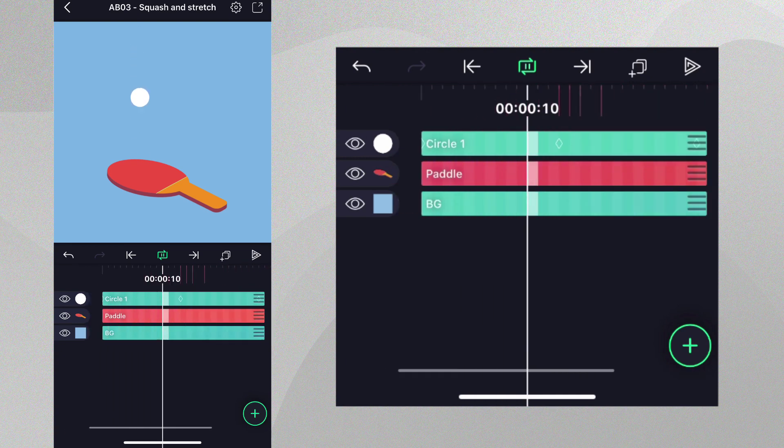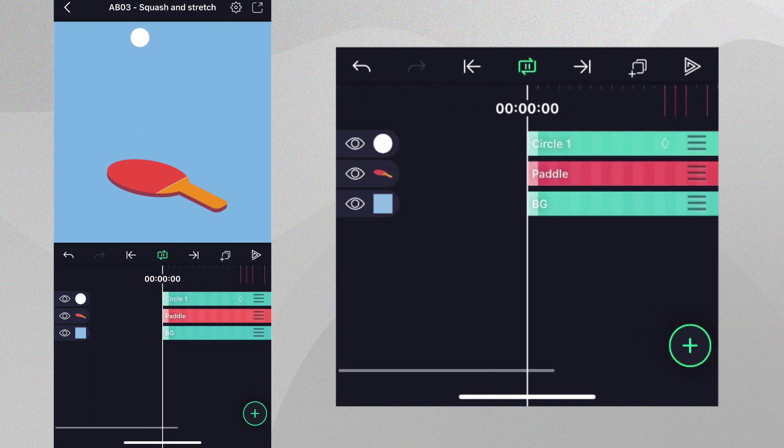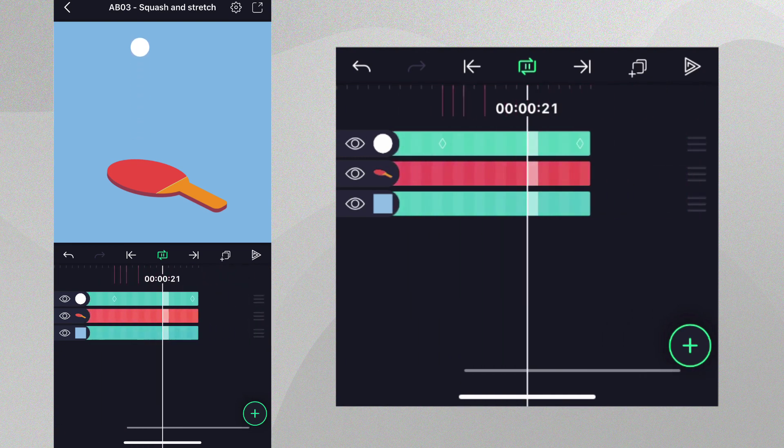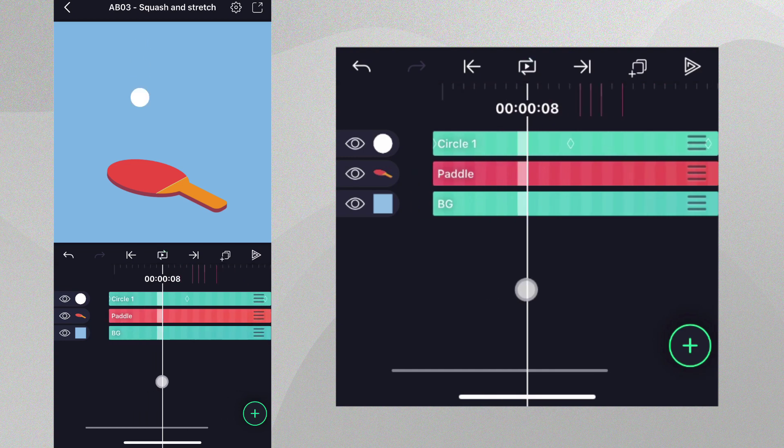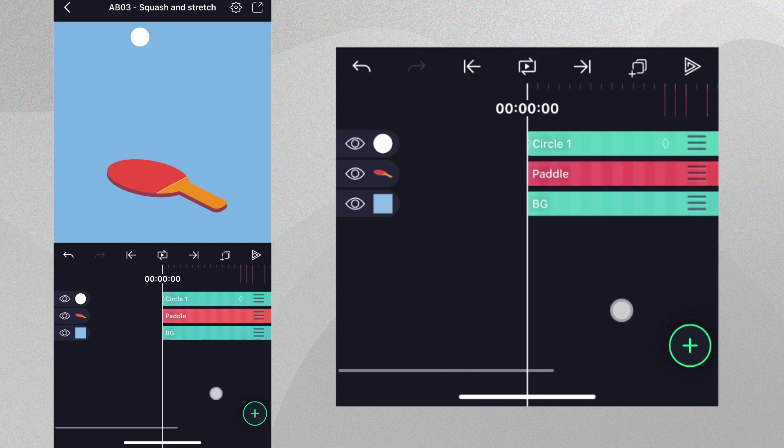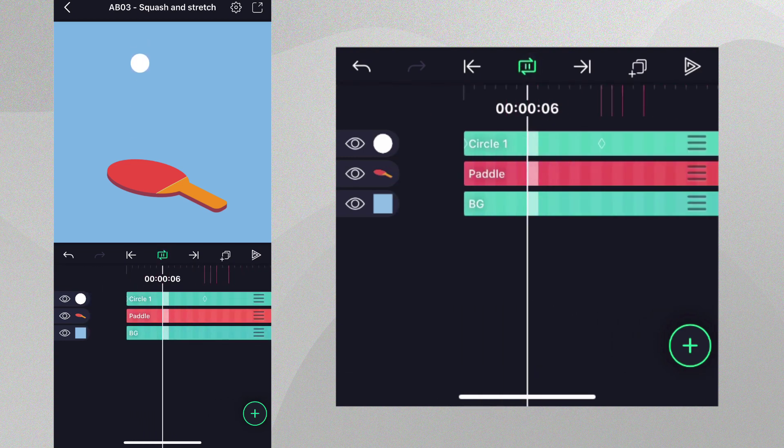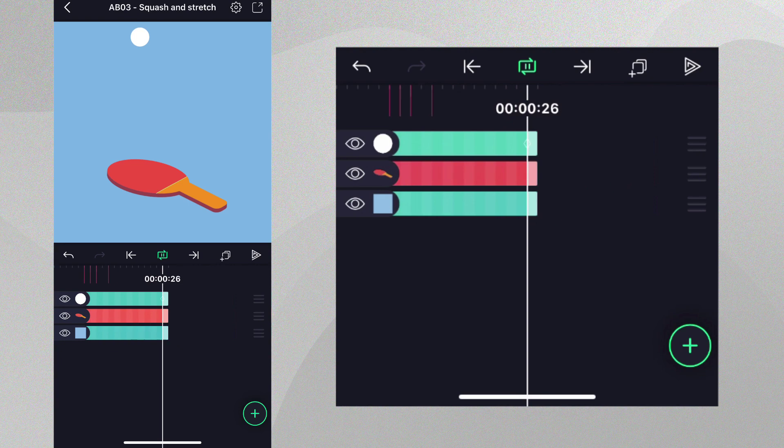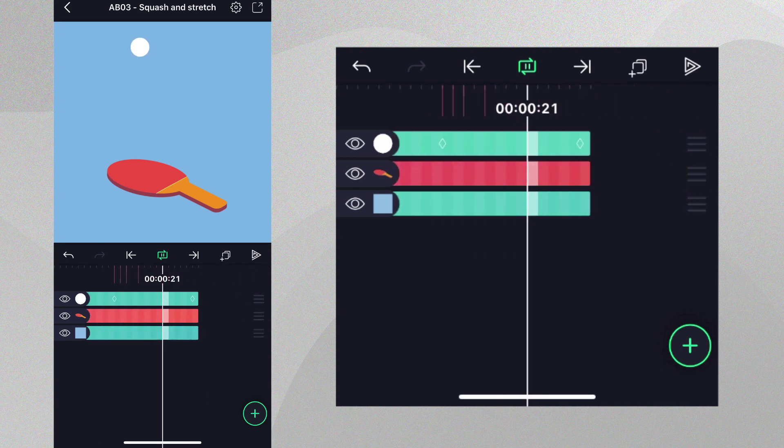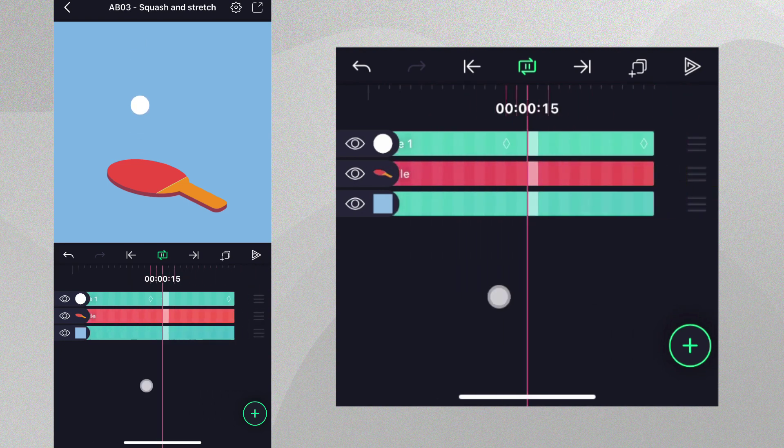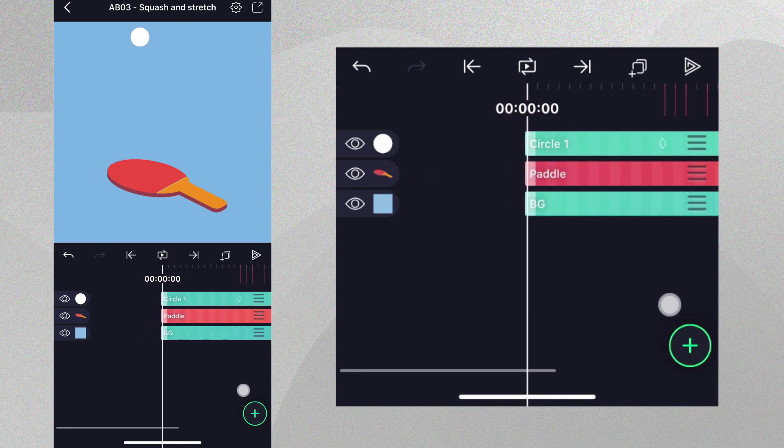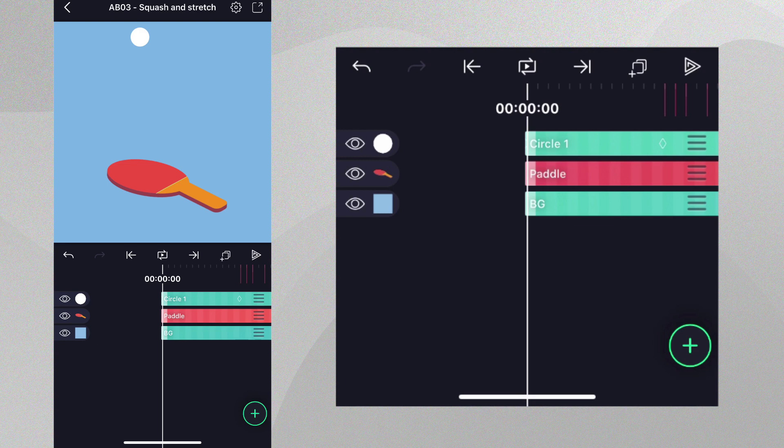At this point, our ball is moving well, but let's make it more visually appealing by applying the principle of squash and stretch. We'll do this by giving the ball a vertical stretch while it's moving quickly and will squash it as it hits the paddle. Let's start with the stretch.